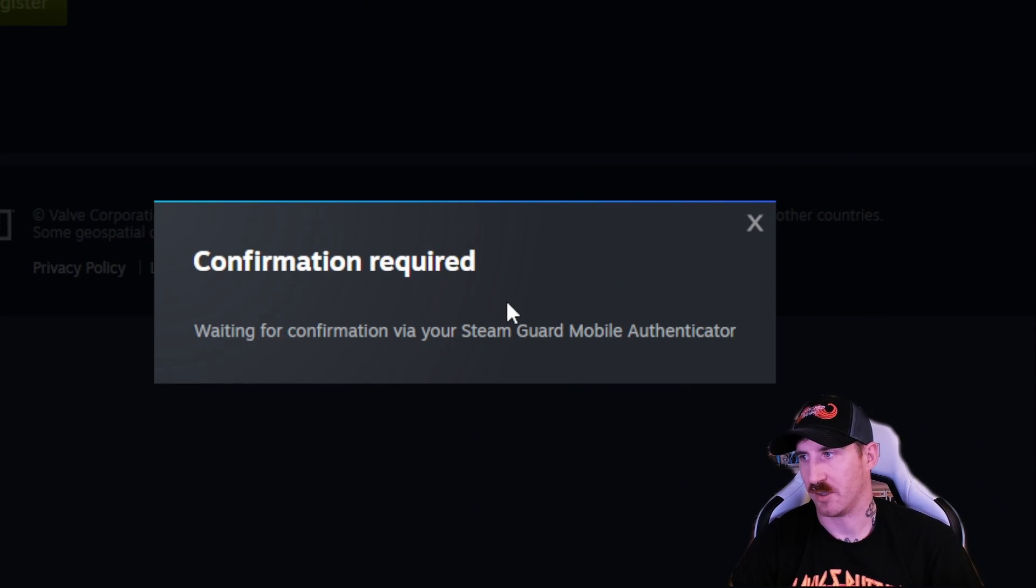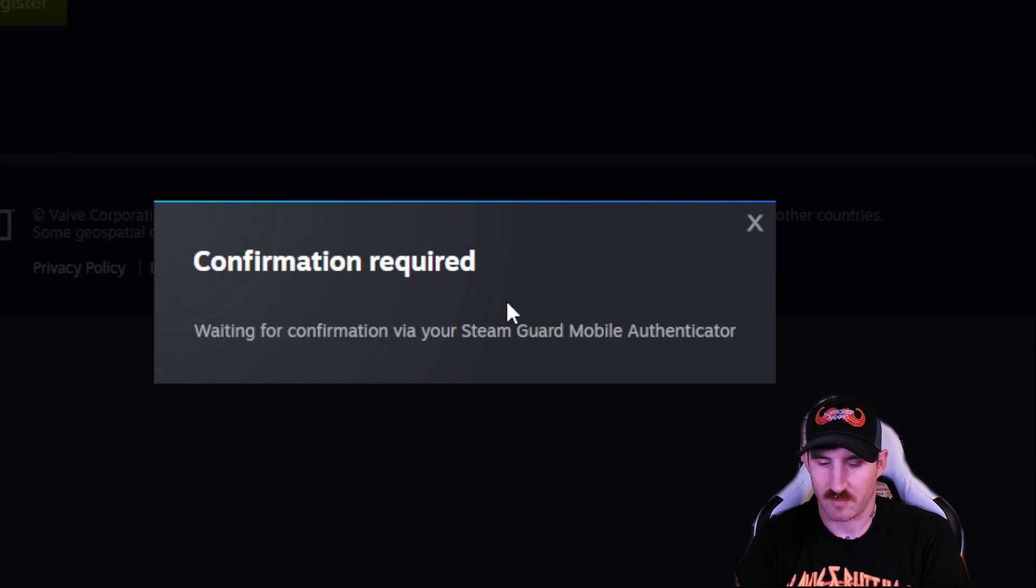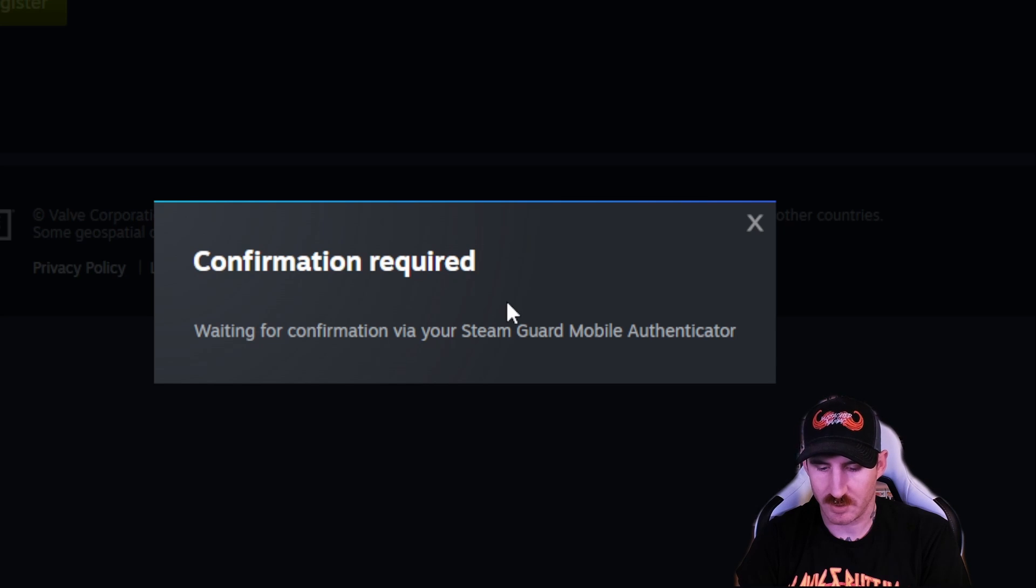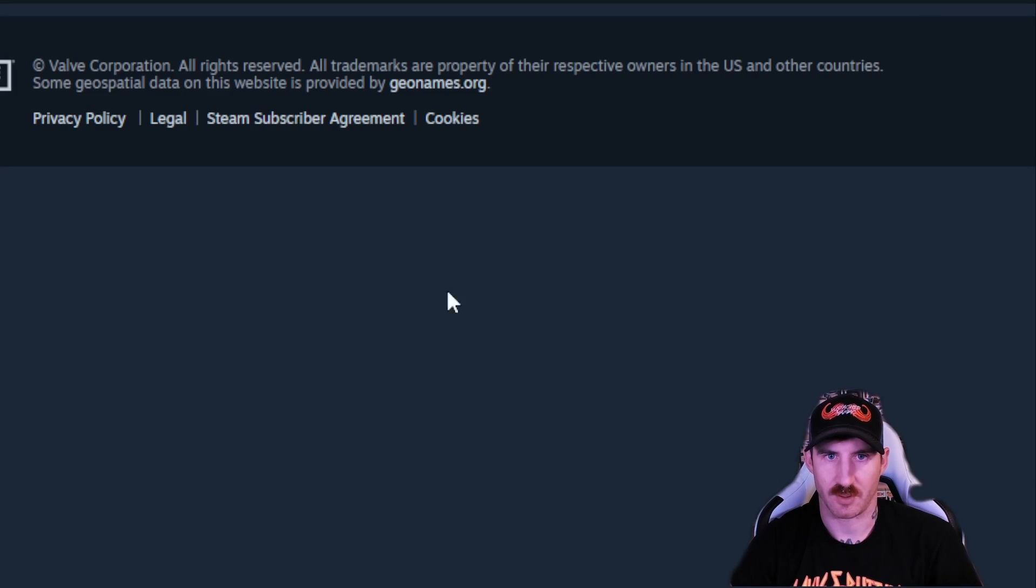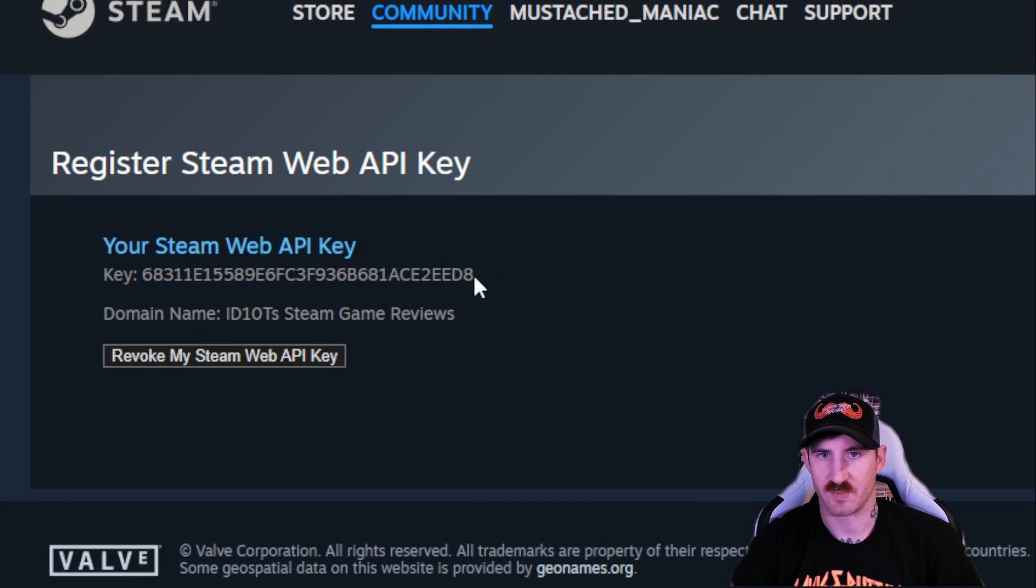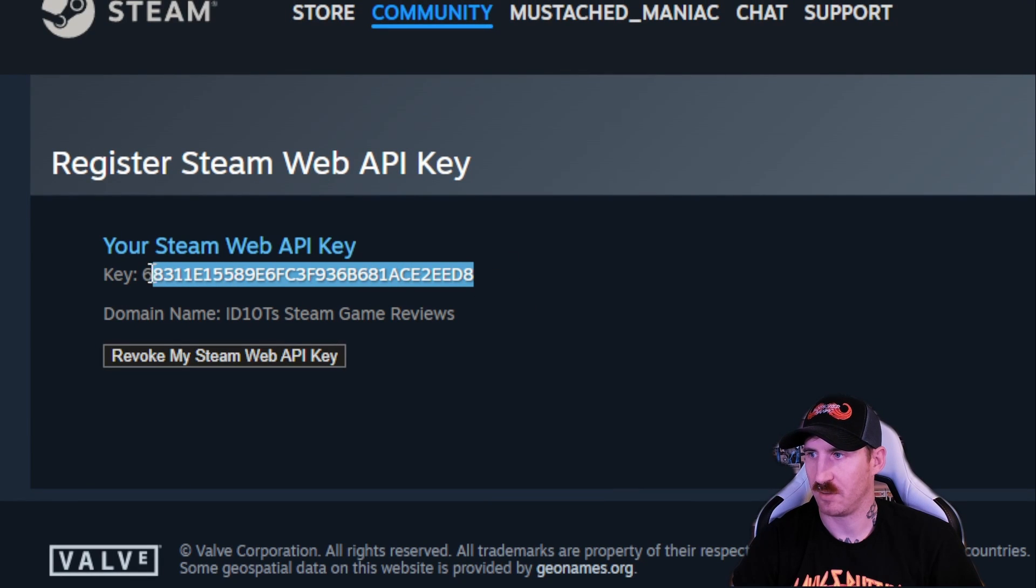Now you got to confirm if you use steam guard or two factor authentication. I am confirming it. There we go. Here's my steam API key.